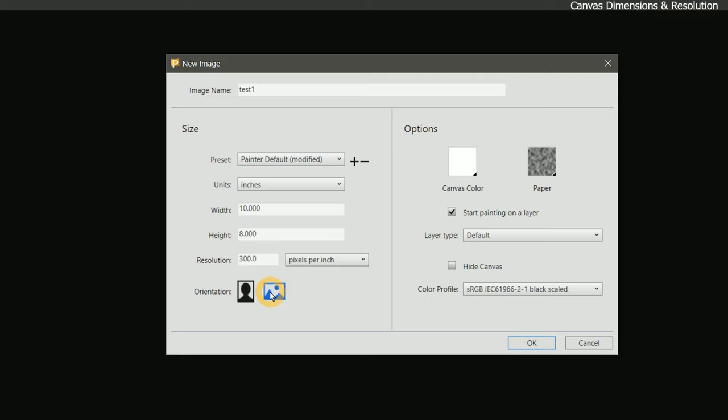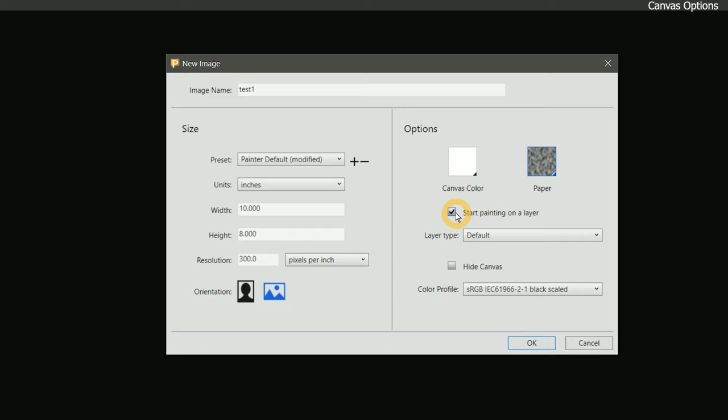On the right side of the new image dialog are canvas options. You can change the canvas or paper color if you want to tone it, and you can choose the paper texture. We're going to look at how to use these later in the course, so we'll just leave these set to their defaults.